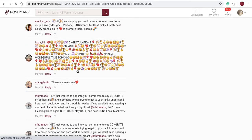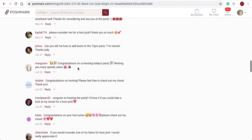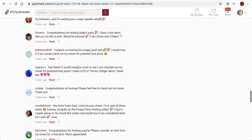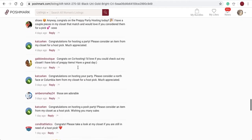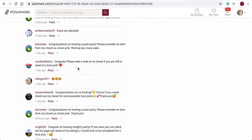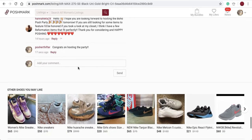As you can see, there are a lot of other people with the same idea — 'Congrats for hosting the party' — because they all want host picks. That's kind of a trade secret on Poshmark for how to get host picks. Be kind, don't be rude, and don't be annoying by commenting over and over using tons of emojis.